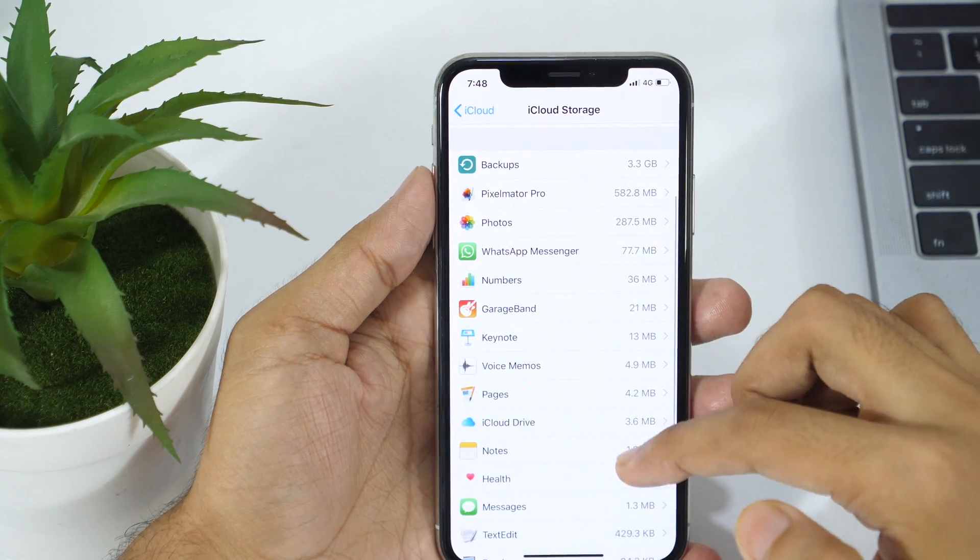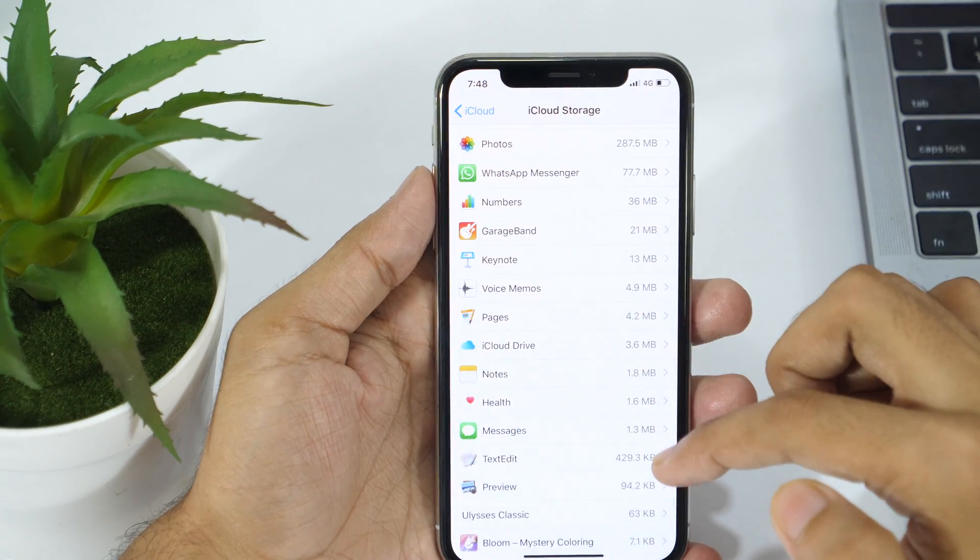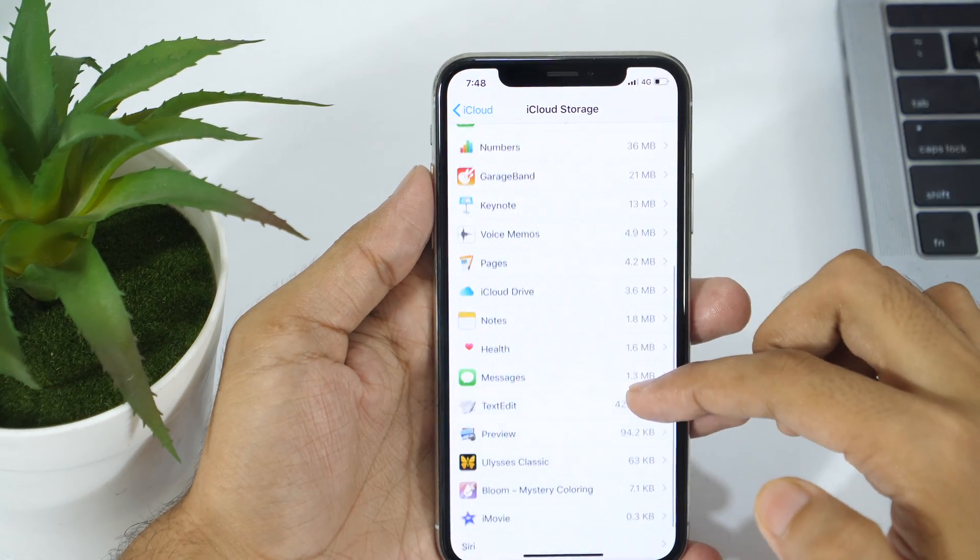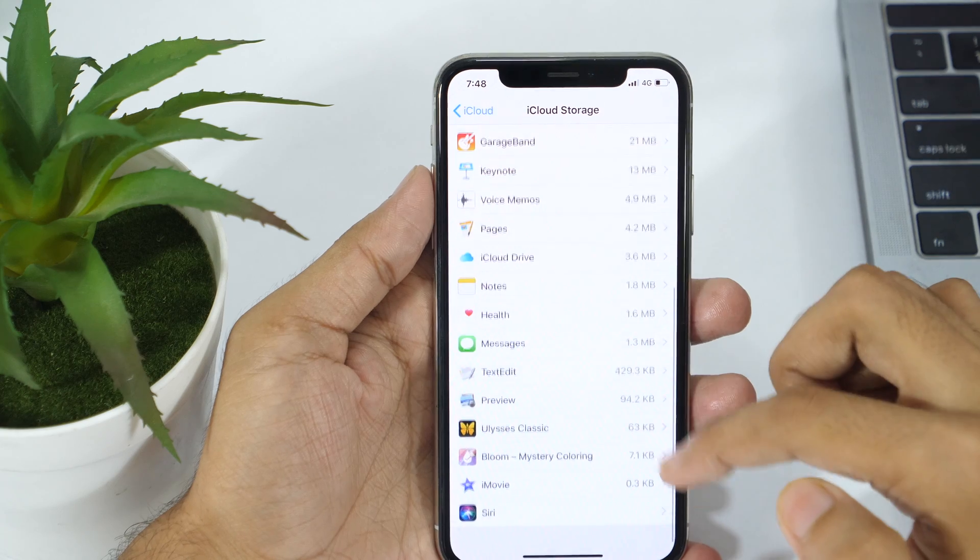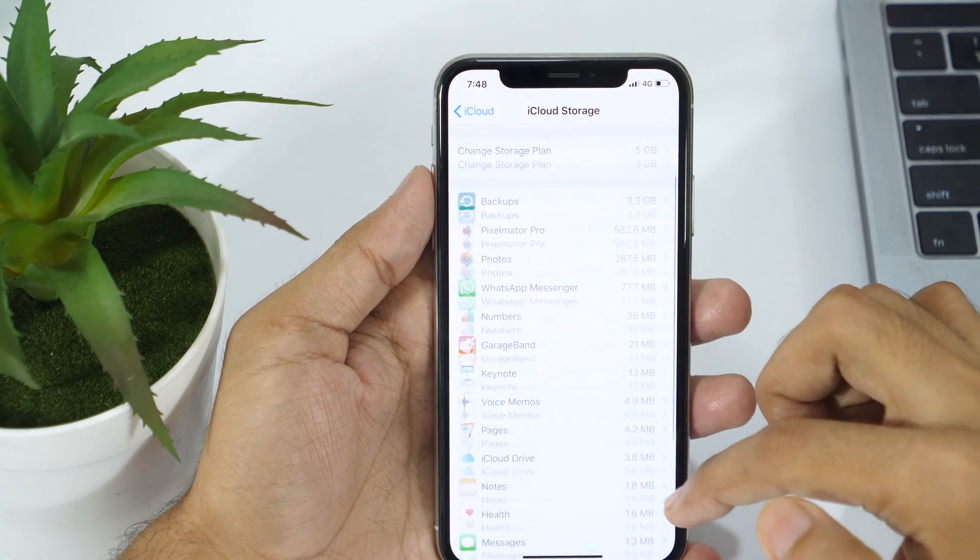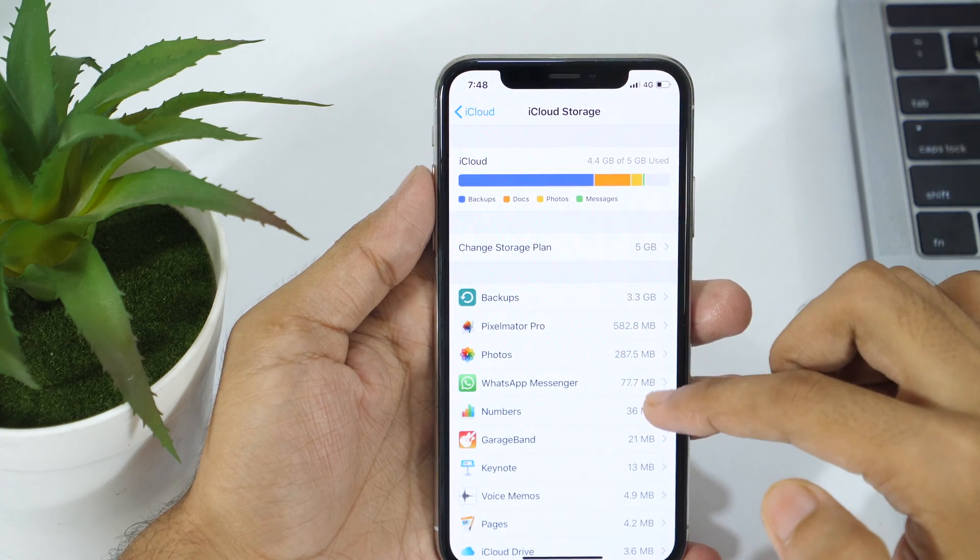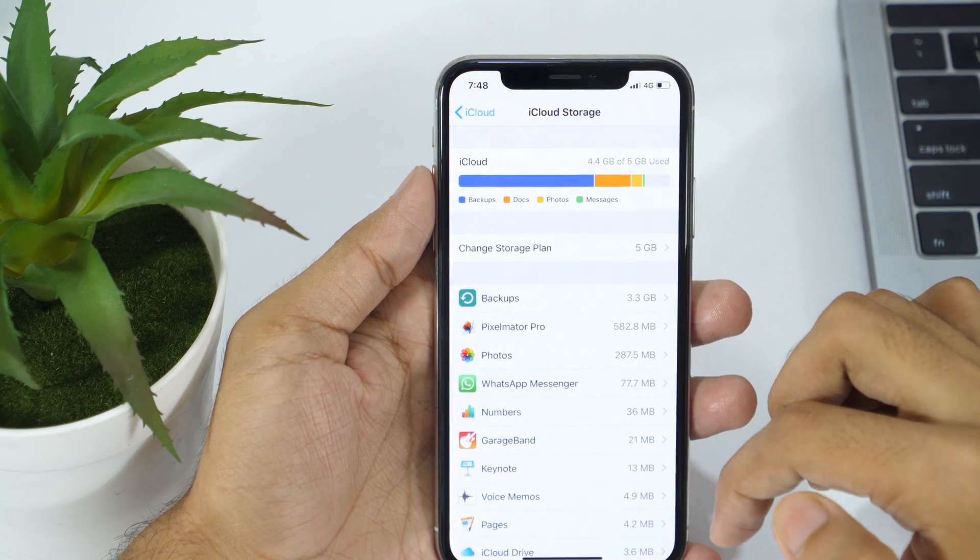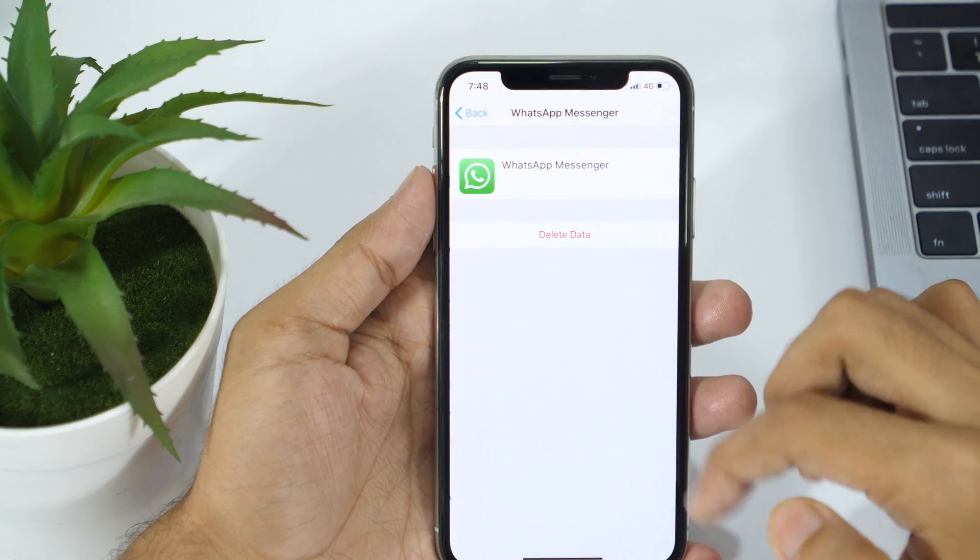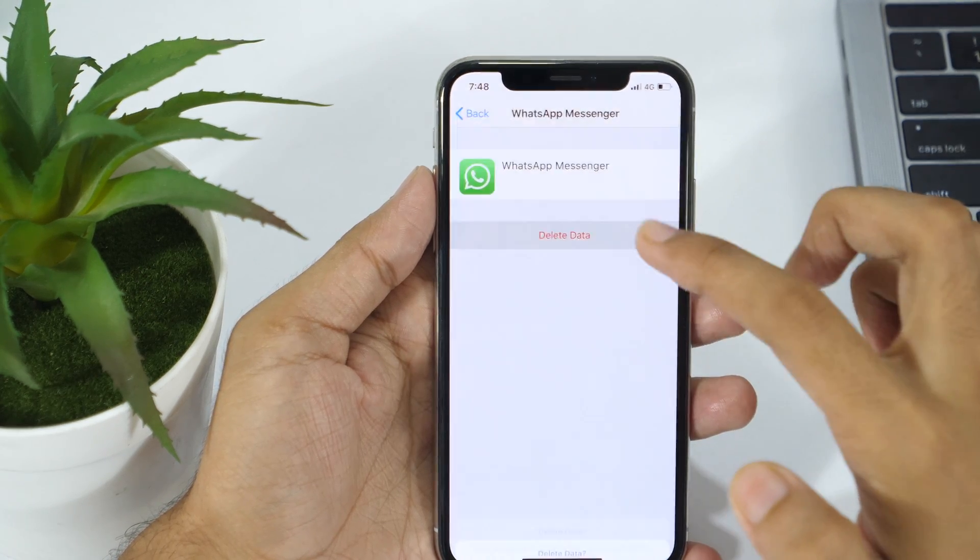You might lose crucial files and important work within that app. You can repeat the same process for every other app for which you want to delete documents and data from iCloud.